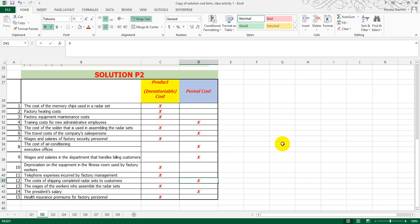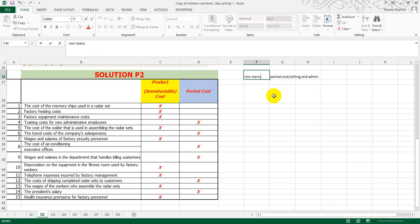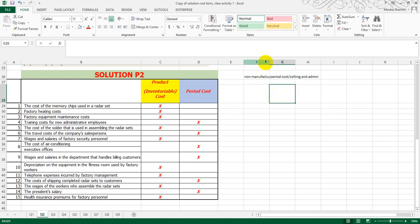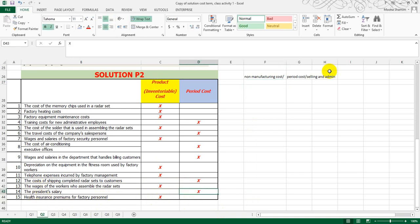Remember this point: selling and admin costs come under period cost, and non-manufacturing costs are the same thing. Thirteenth, the wages of the workers who assemble the radar set — obviously it is related with the wages of factory workers, so it comes under product cost. Fourteenth, the president's salary — the president comes under administration, looking after the whole management of the organization, so we will take it as a period cost.